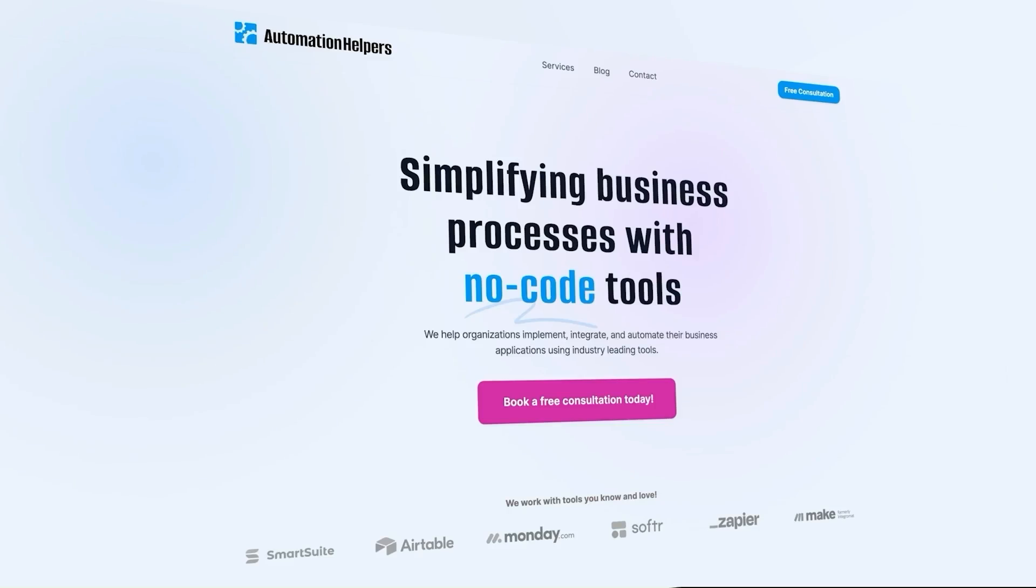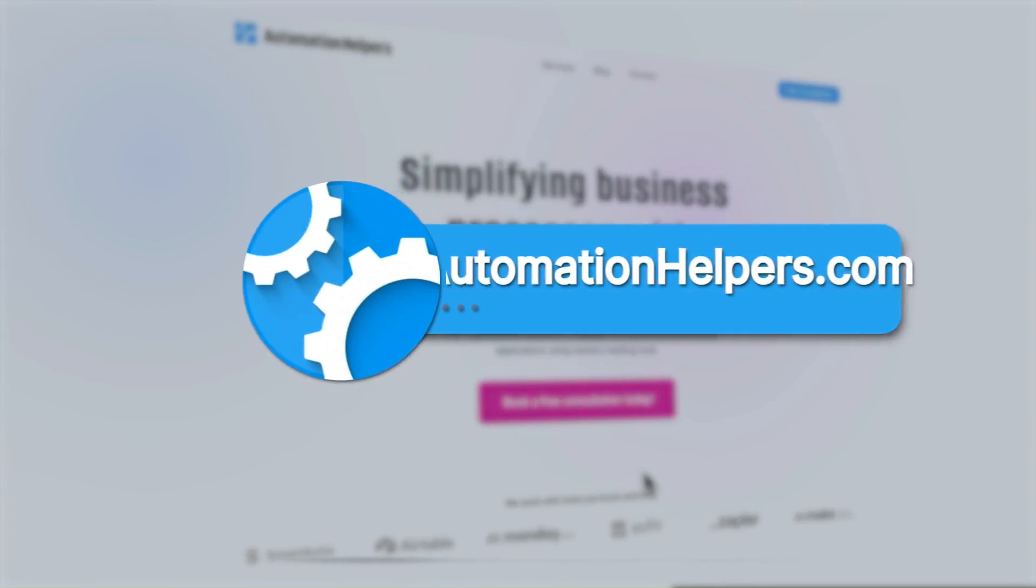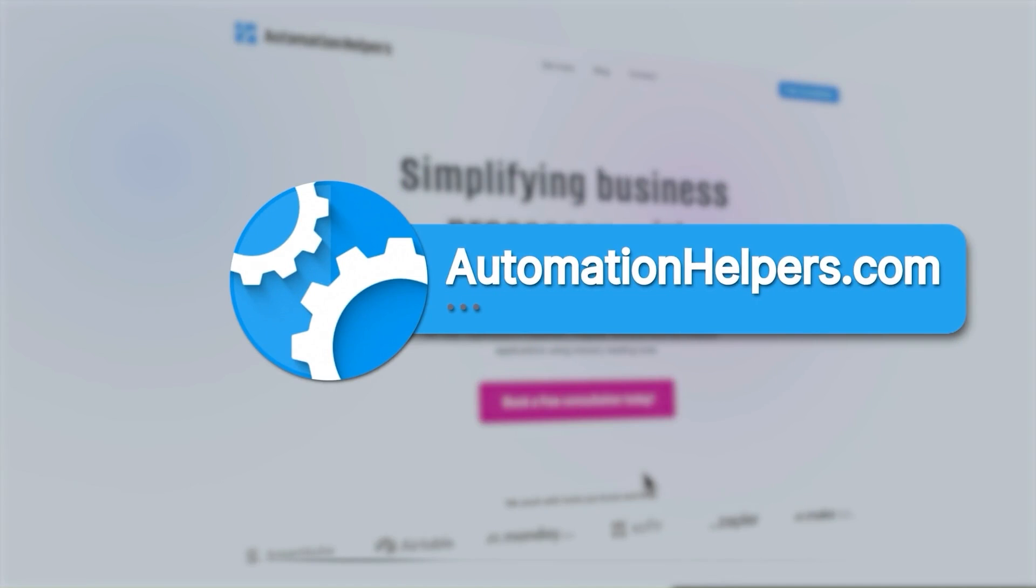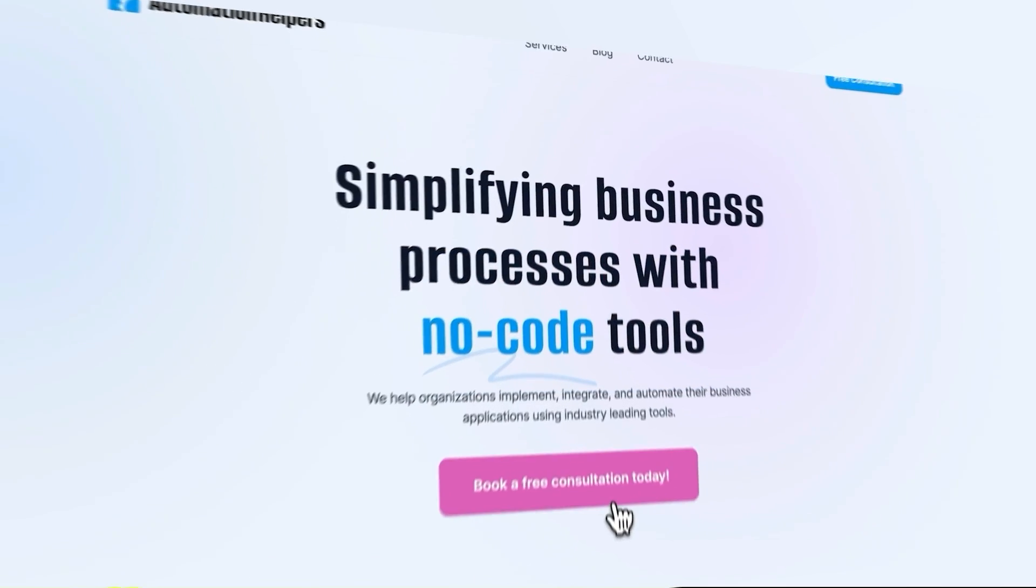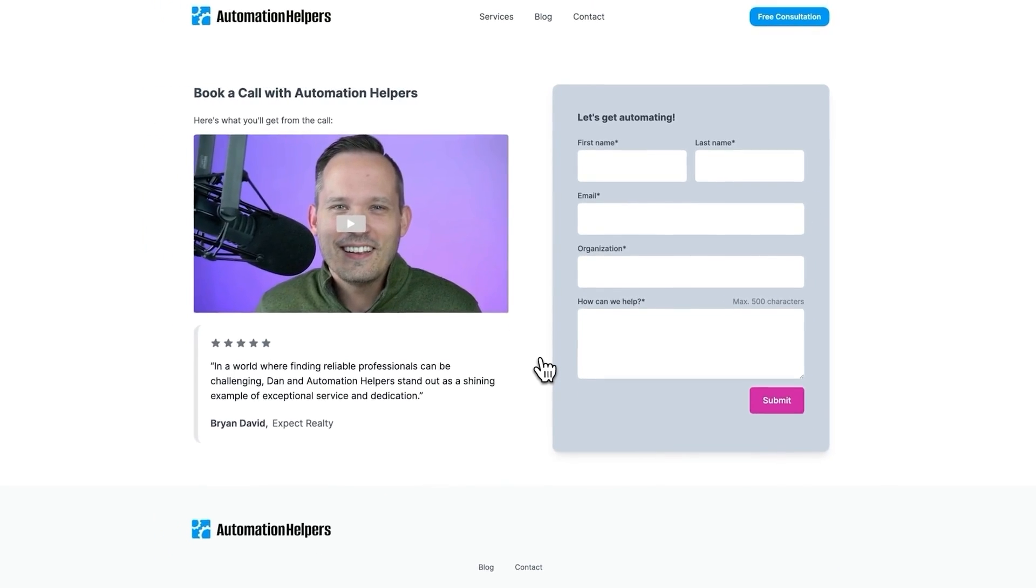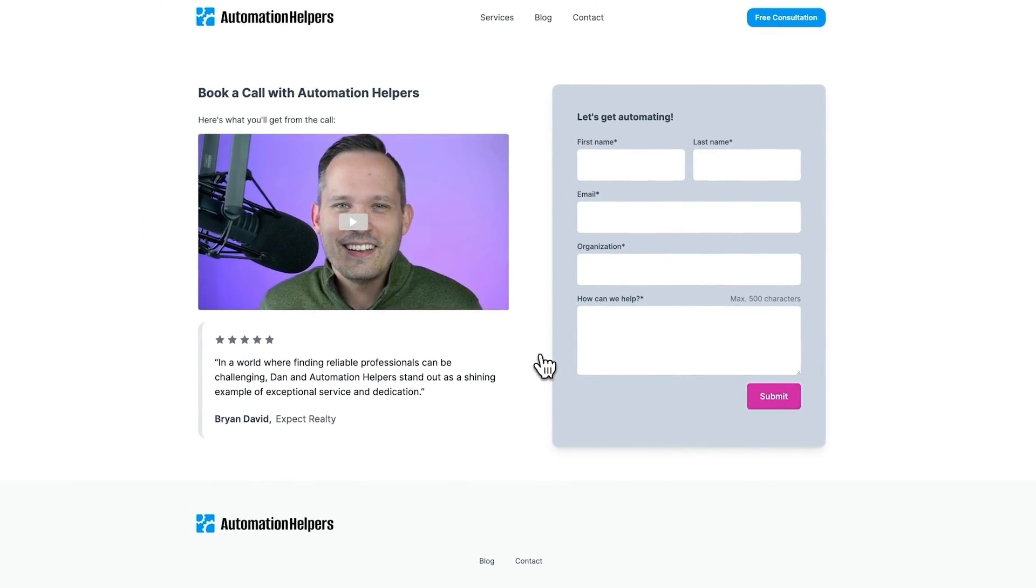I hope this has been helpful to see how we can set up attendance systems and what we can do to make this a better design for our users. If you have any questions about your own no-code setup, don't hesitate to reach out to us at AutomationHelpers.com, where we're offering free 30-minute consultations.